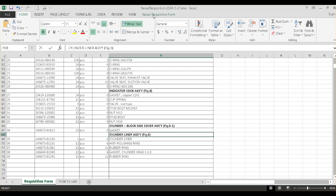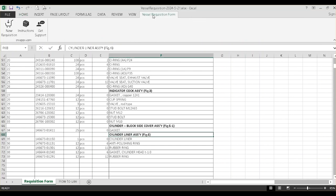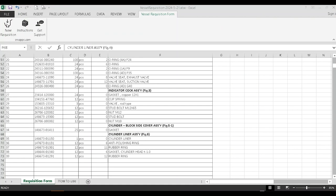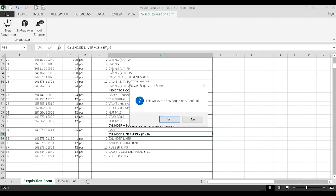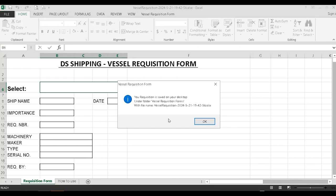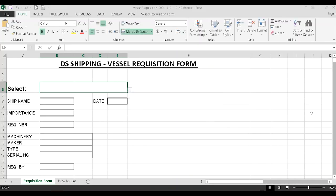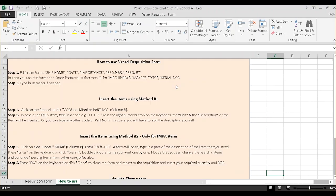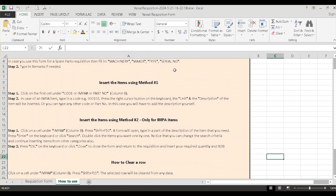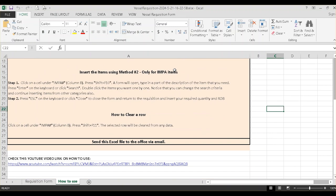Now create another requisition, this time a store's requisition. Remember that inside each requisition form there is a quick instructions page. Click on How to Use to view it.